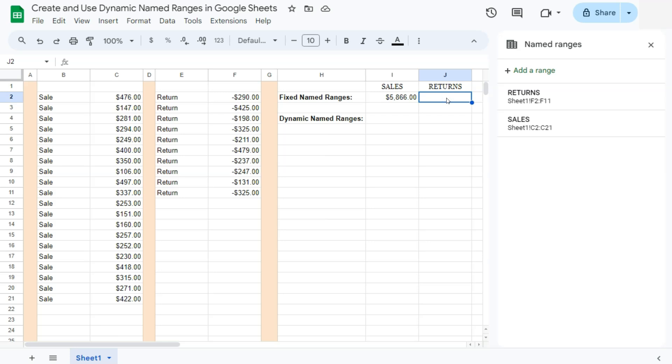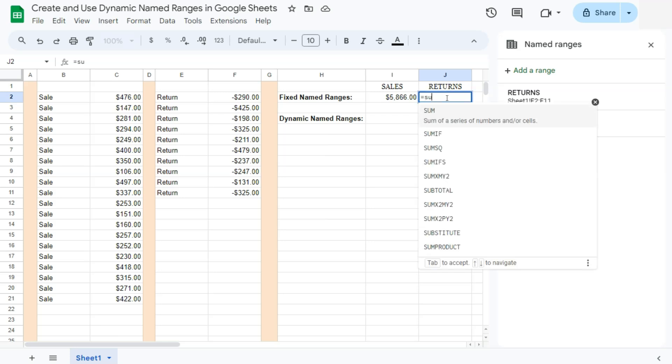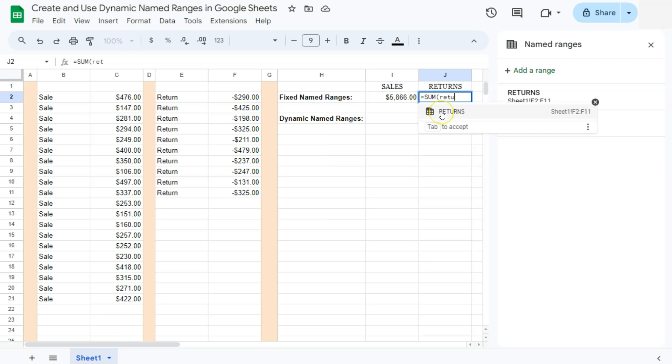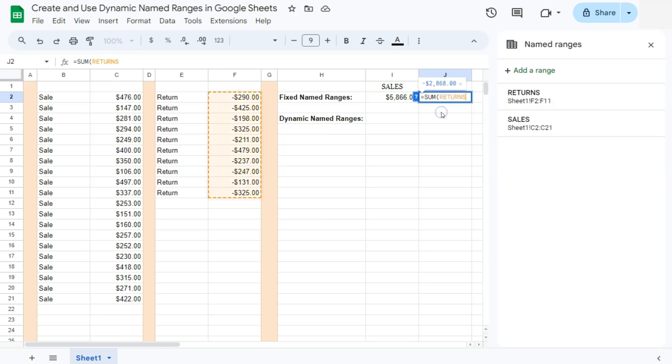Let's try our returns. So again, start with equal sign, type in sum, type in the name of your range. And again, here it is. Here's the suggested named range. If I click on it and press enter, here we have the total of our returns.